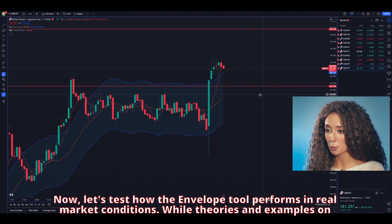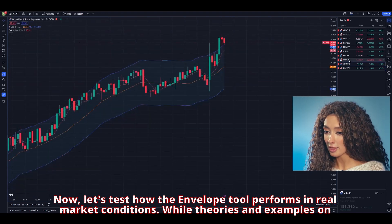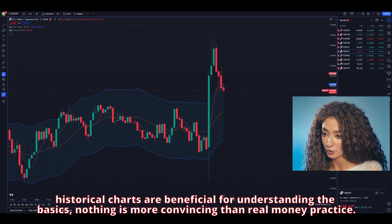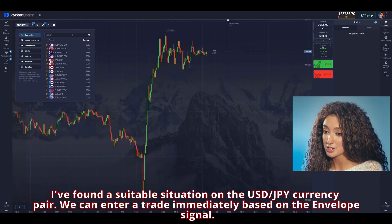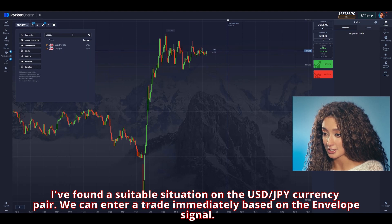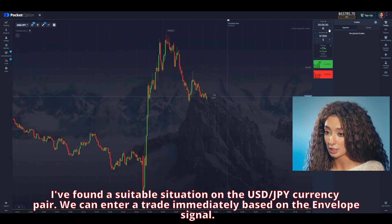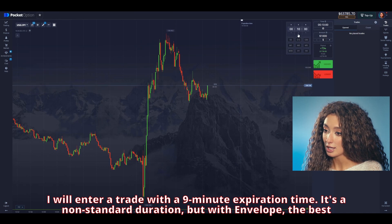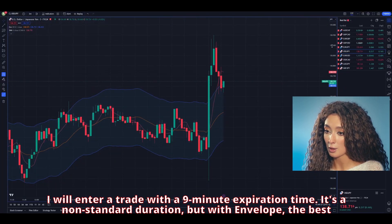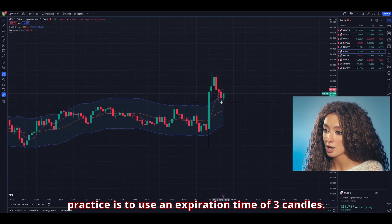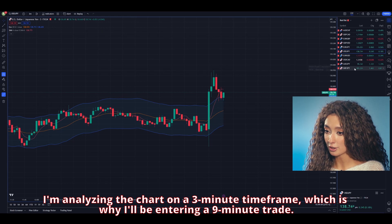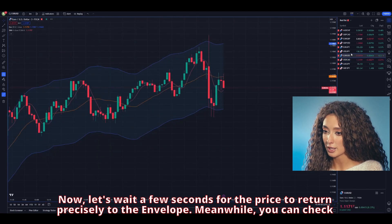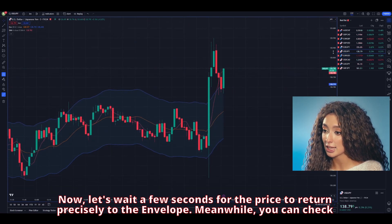Now let's test how the envelope tool performs in real market conditions. While historical chart examples are beneficial for understanding the basics, nothing is better than real money practice. I'll be following the USD/JPY currency pair. We can enter a trade based on the envelope signal. I'll enter a trade with a 9-minute expiration time. It's non-standard, but with the envelope the best practice is to use an expiration time of 3 candles. I'm analyzing the chart on a 3-minute time frame, which is why I'm entering a 9-minute trade. Let's wait a few seconds for the price to return precisely to the envelope.